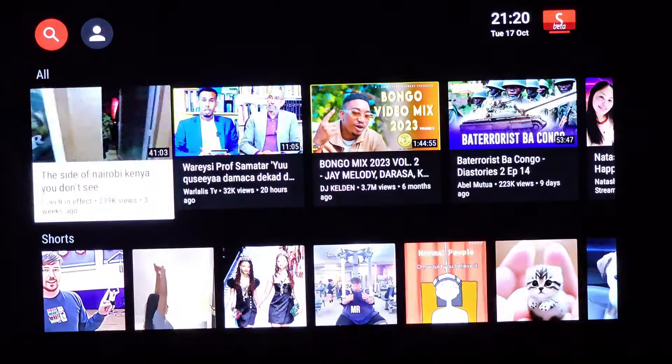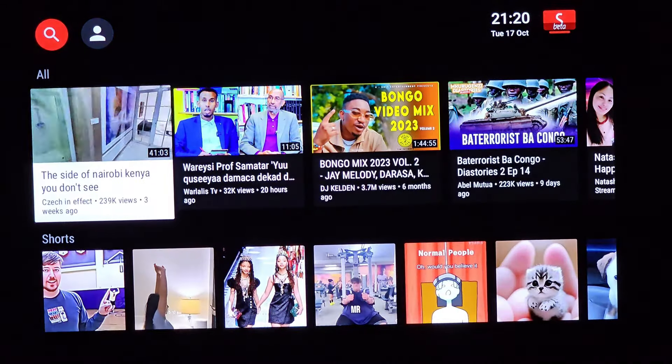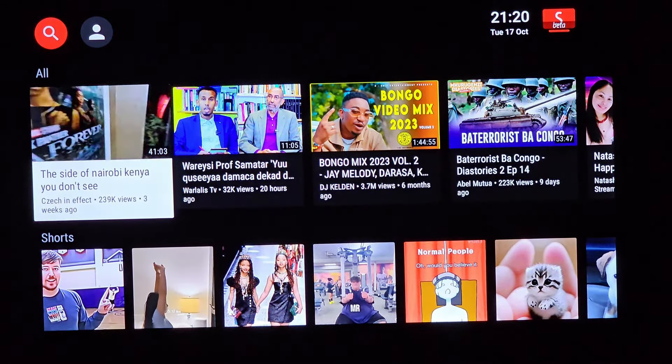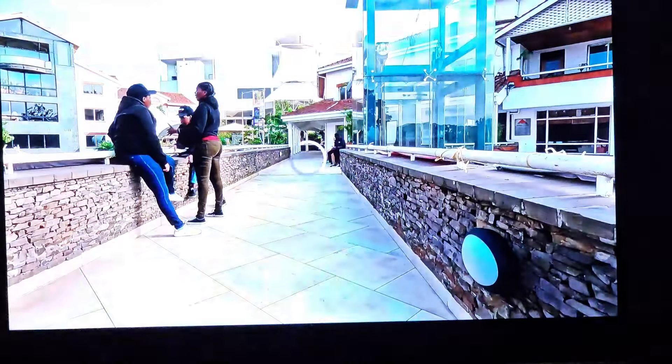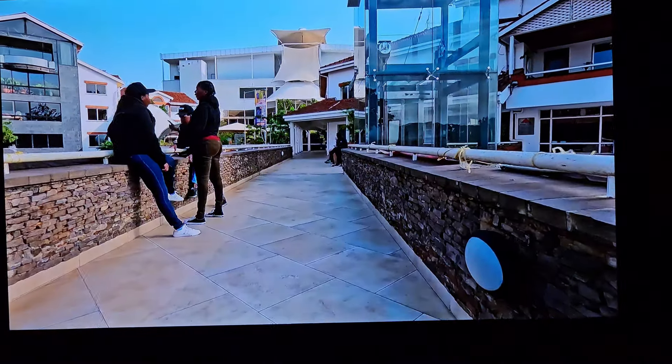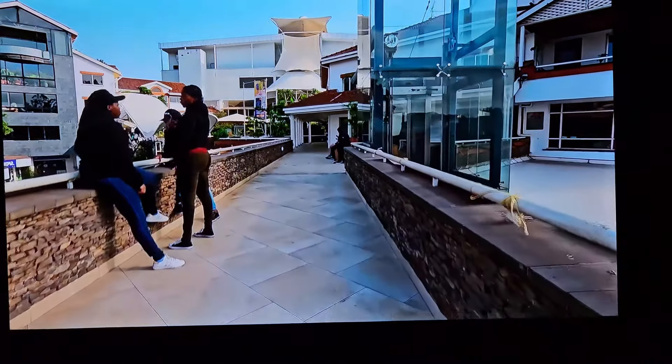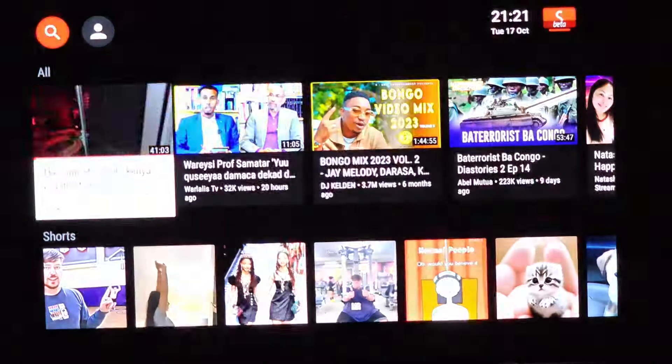Hover over and select any video that catches your eye. Here's the beauty of it all — no ads. They're nowhere to be found. You can browse, explore, and indulge in your favorite content without those pesky interruptions.